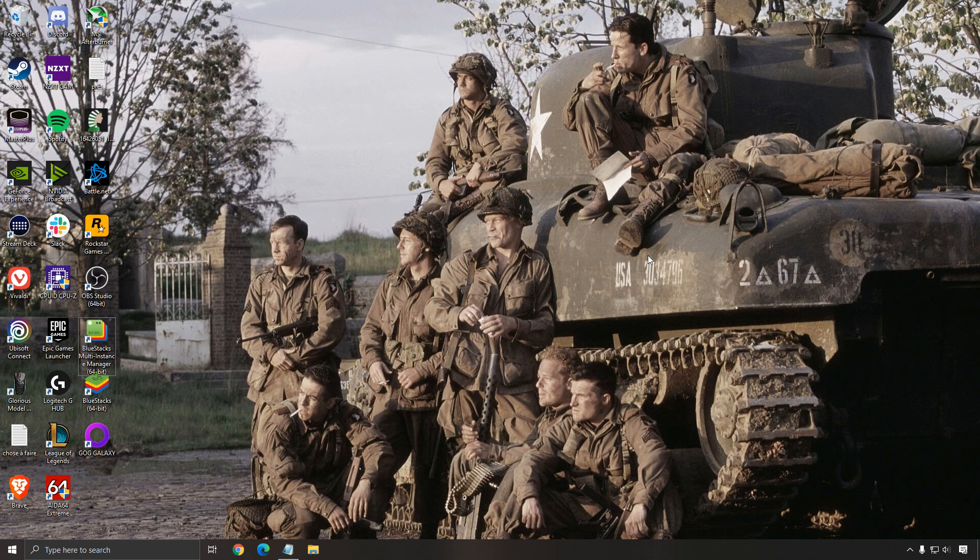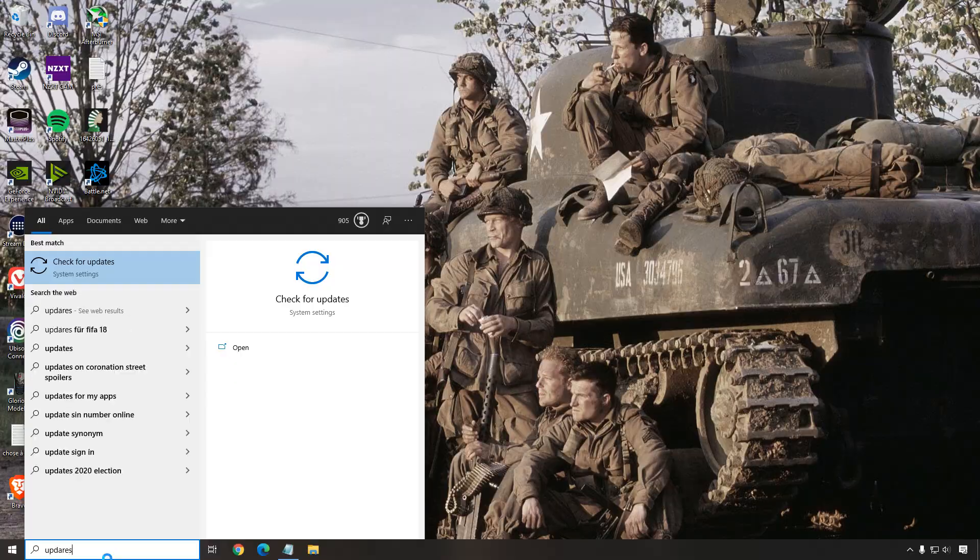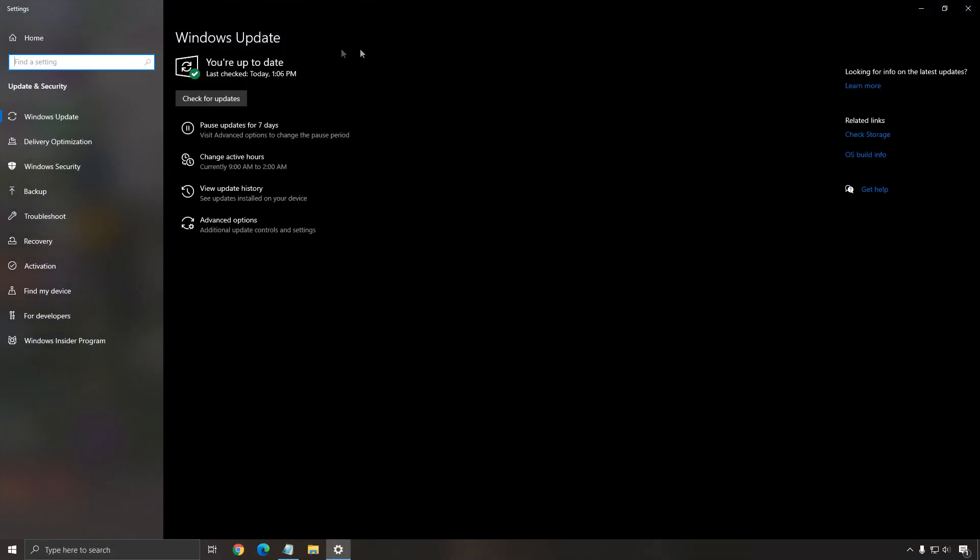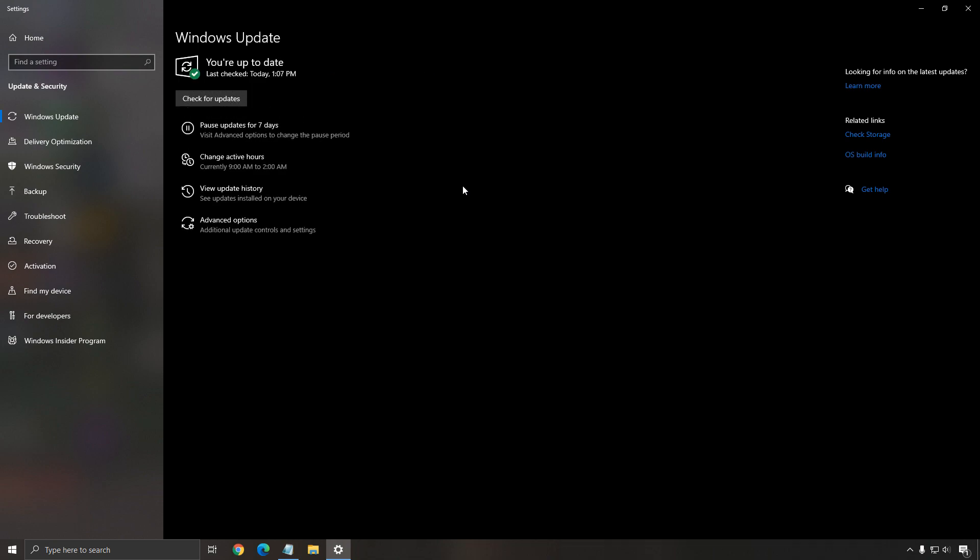So the first one is the driver. Make sure that you update your driver. In your search bar, write update and in the Windows update, make sure that you click check for update and you have the latest version. Always make sure that your Windows is up to date. Really important.